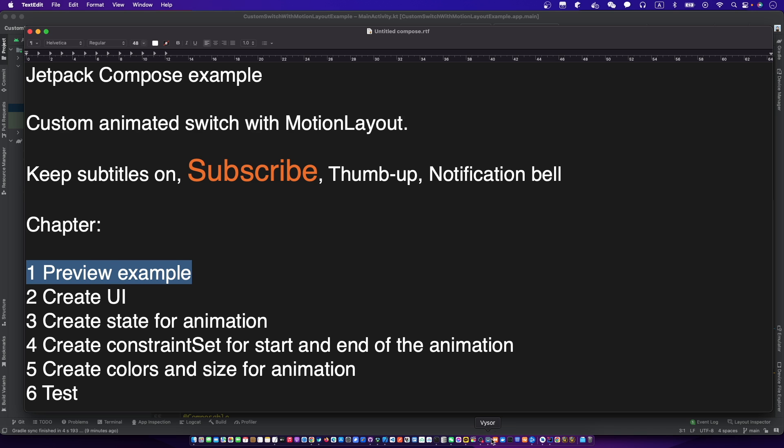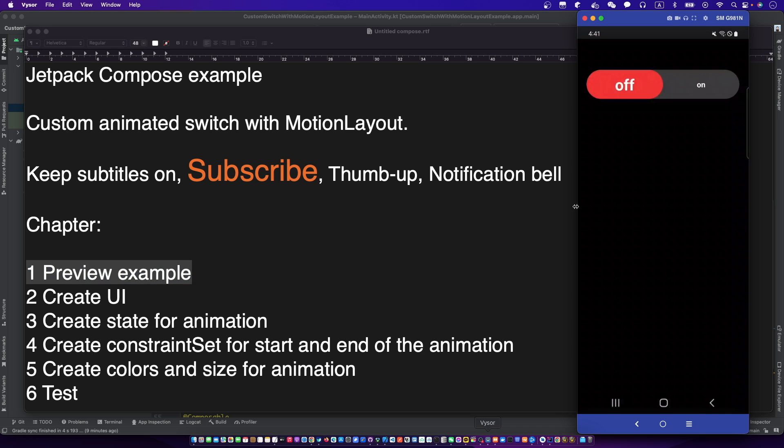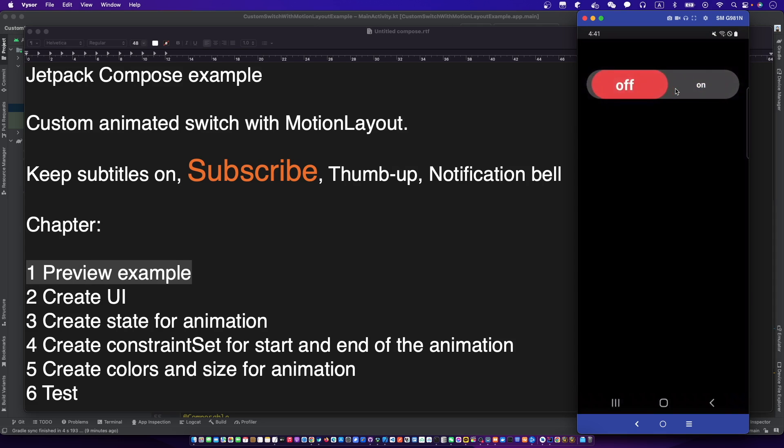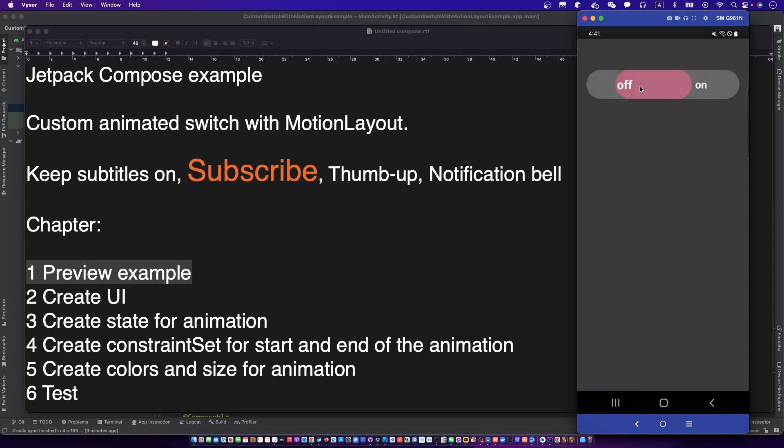Let's preview the example. We have the switch, background, switch, text off and text on.